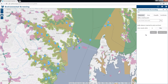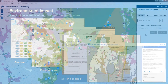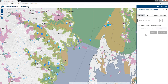Environmental Screening is an application that scientists, engineers, or researchers can use to understand the potential impact of a project on the environment. This application can be used on its own or in combination with other environmental apps such as Environmental Impact Briefing and Public Comment to support a regulatory process. The Environmental Screening app is a configuration of Web App Builder for ArcGIS Developer Edition with the Screening widget, and analyzes your environmental data for the impact of proposed projects in your area.